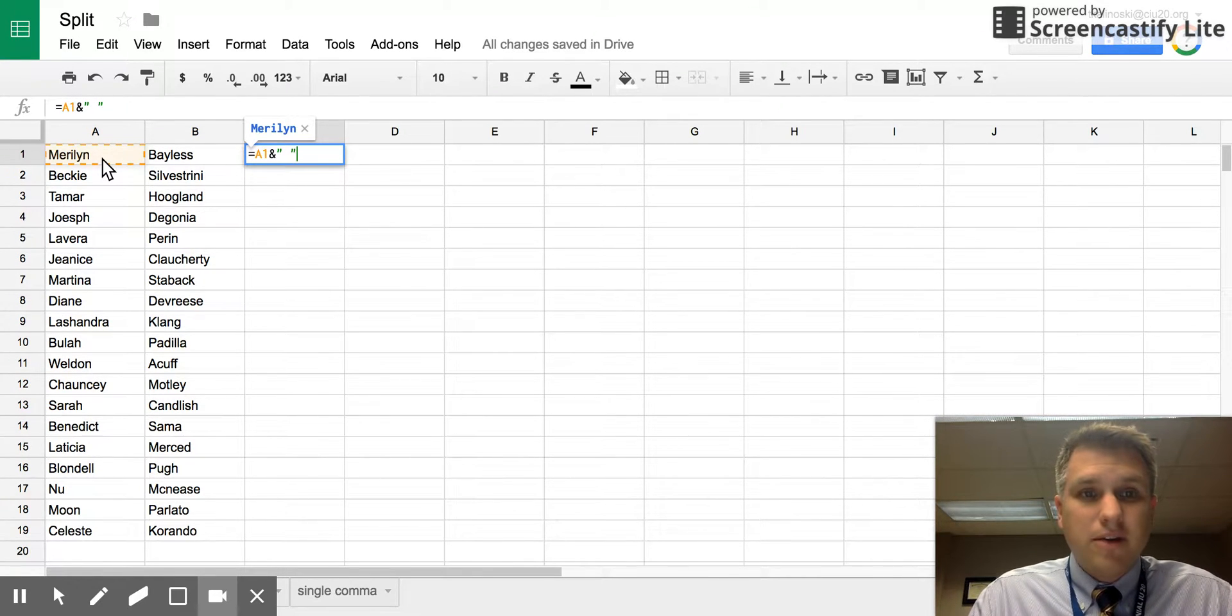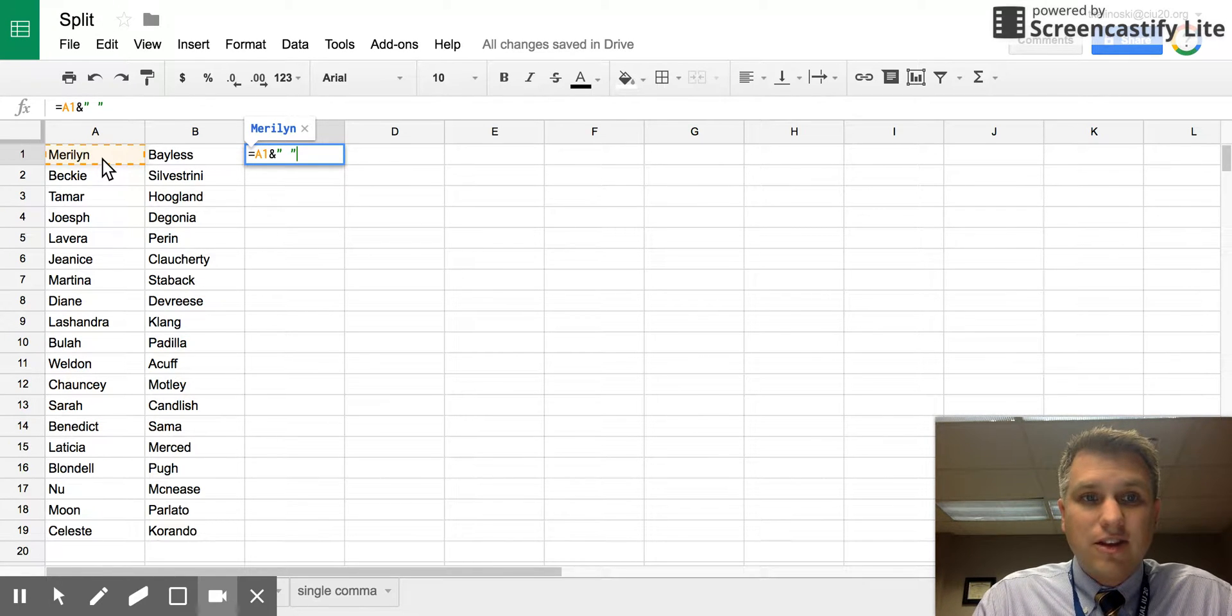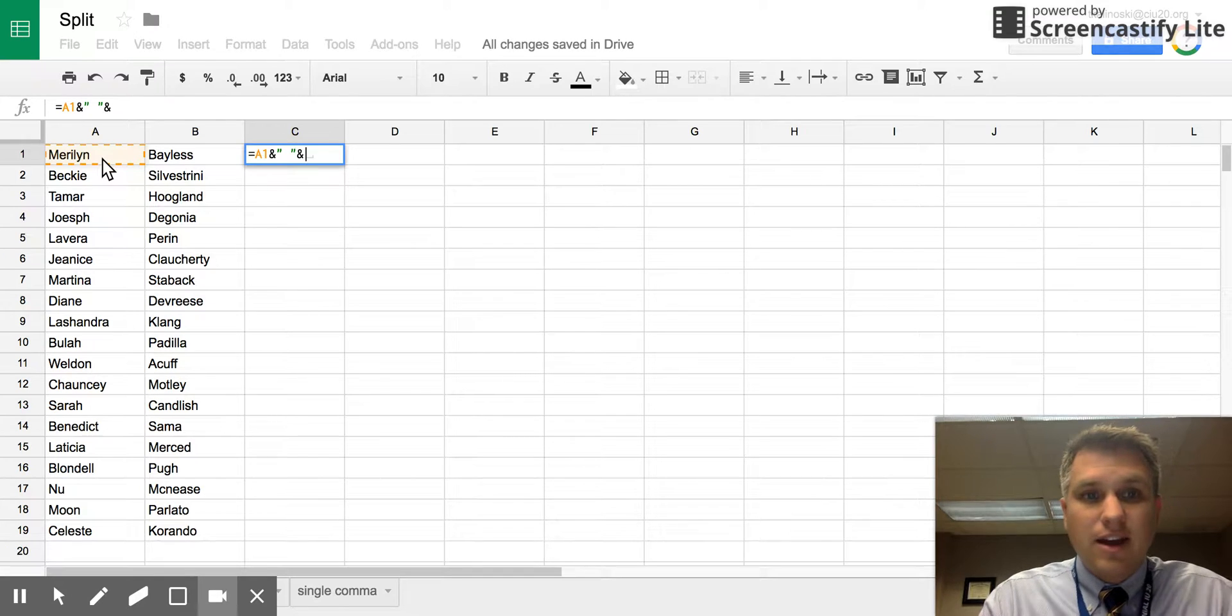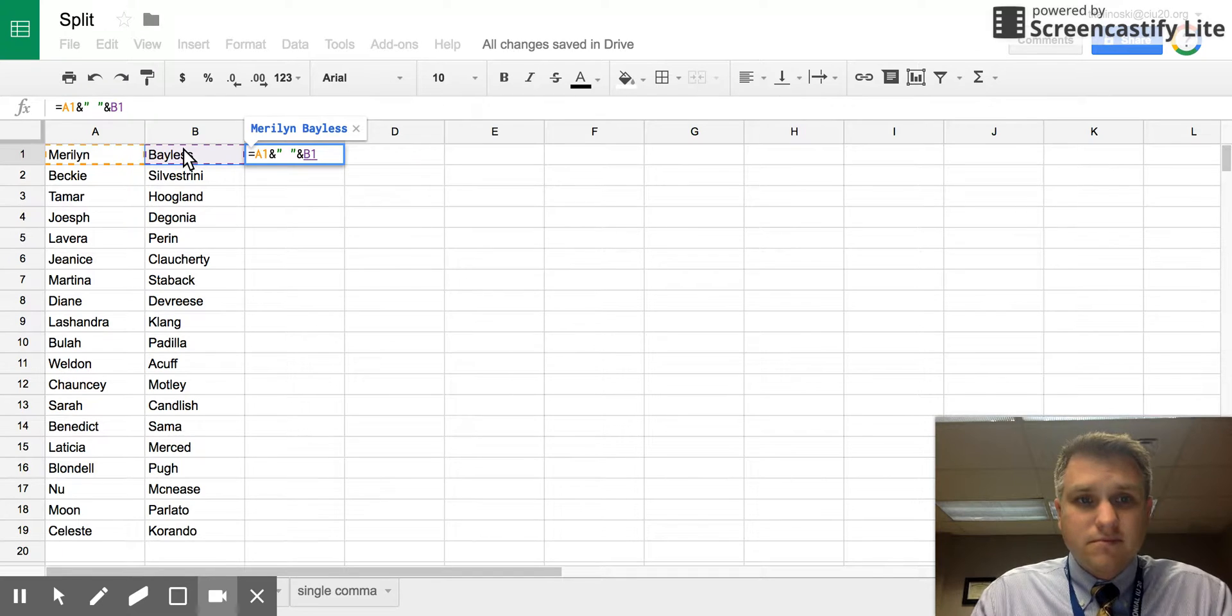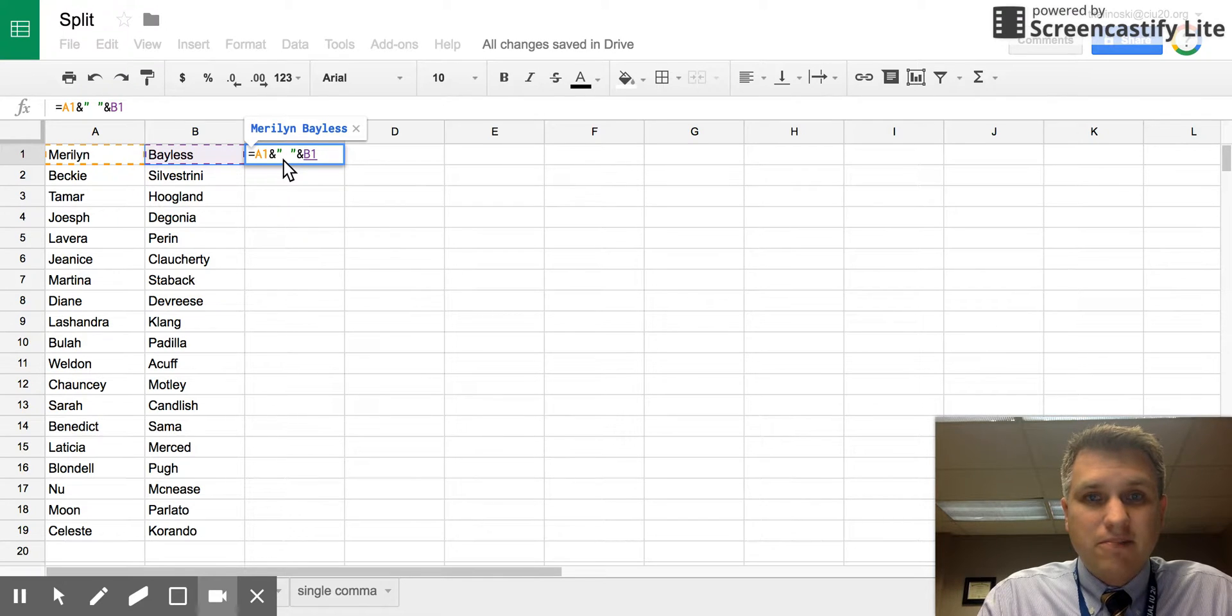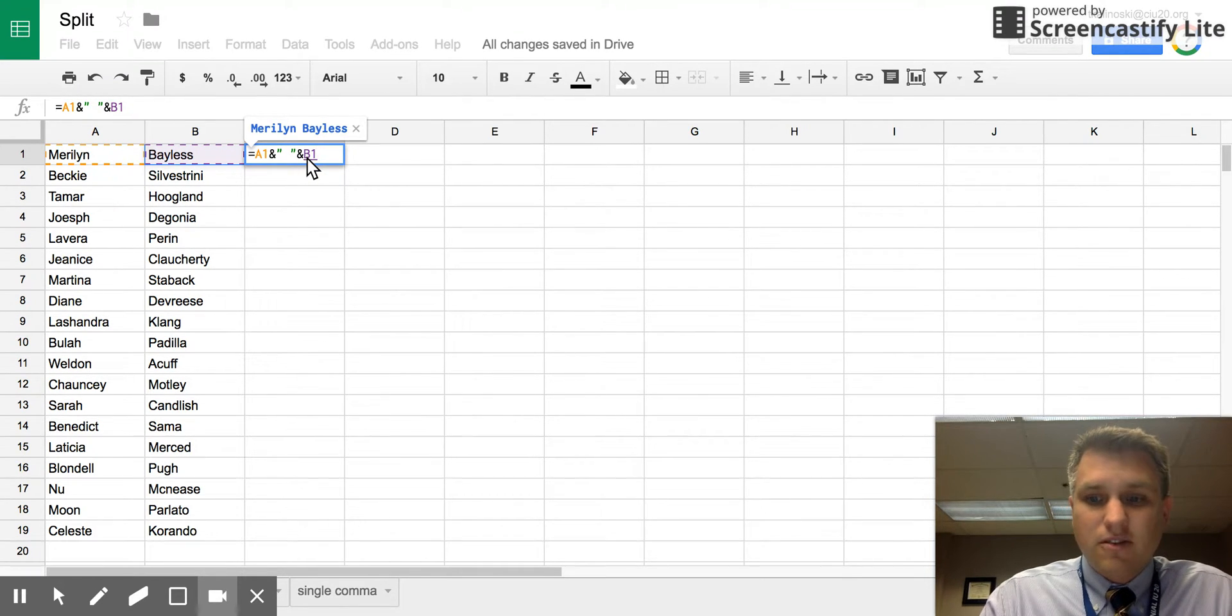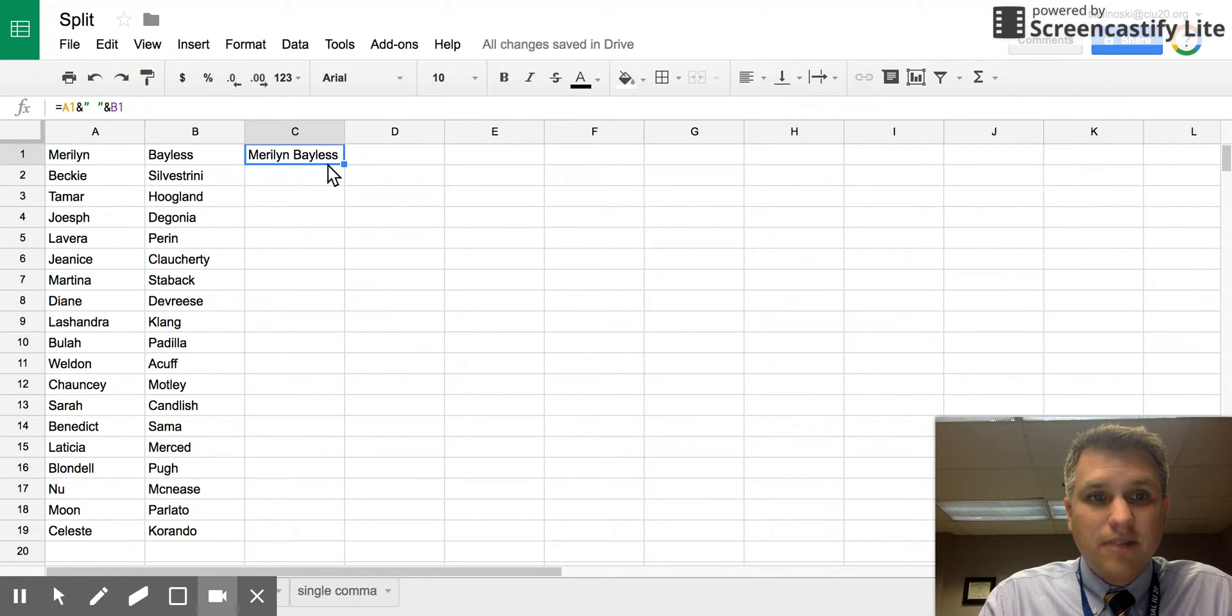At this point we would have the first name and a space, and now of course we need the last name. In order to add the last name, we do another ampersand sign and then click on the next cell, which will be B1. So our formula looks like equals A1 ampersand space ampersand B1. If we hit enter, we see that we get the first name and last name in one cell.